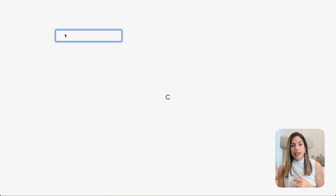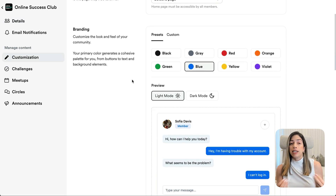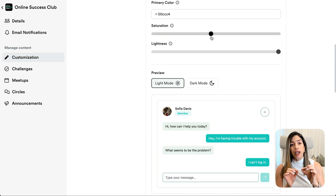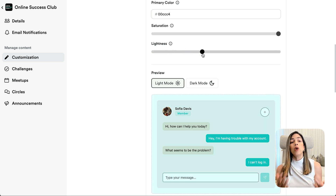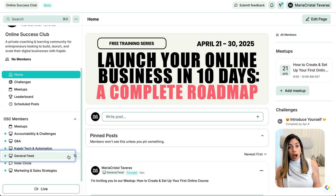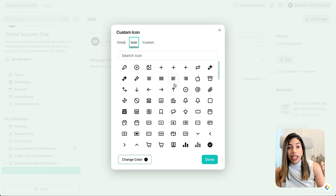Now that we have the foundation, let's personalize your community's appearance. Go to Settings, then Customization, and select preset colors or your customized colors. It's important to know your hex codes so you can match them to your brand. You can also adjust the saturation and lightness, and enable dark or light mode so your members can switch themes based on preference. Reorder the sidebar using drag and drop, and add custom icons for circles and access groups. Use custom pages to create an onboarding flow, link to external resources, or embed a welcome video.